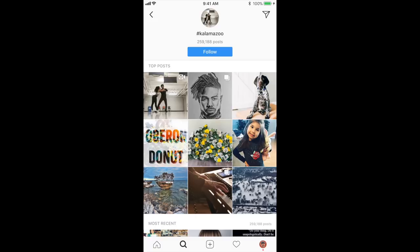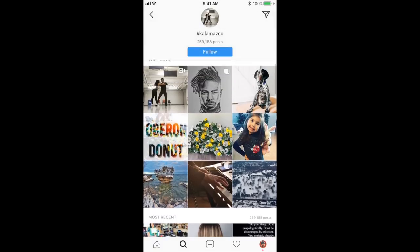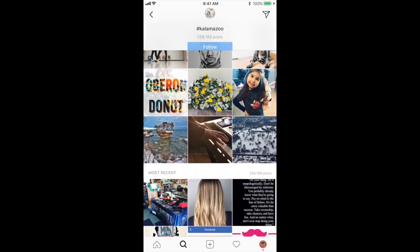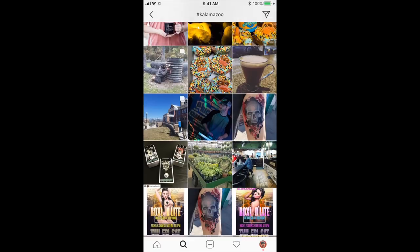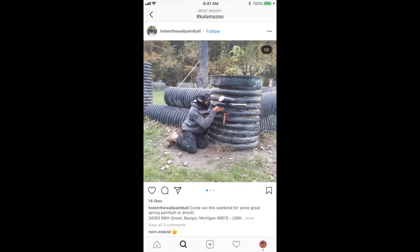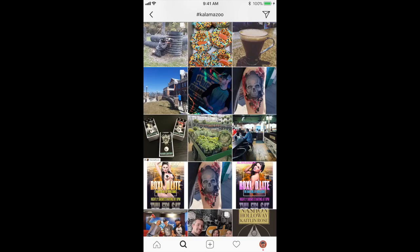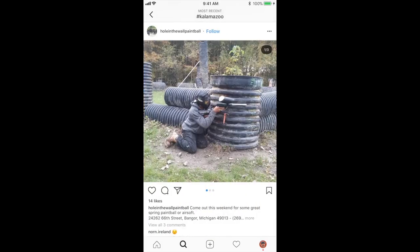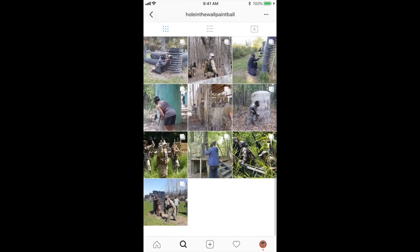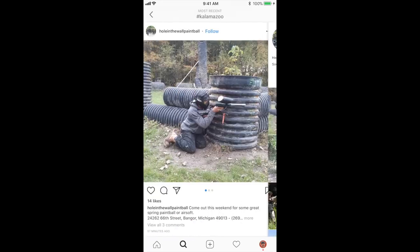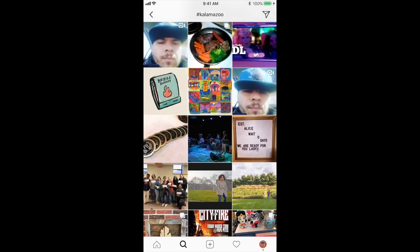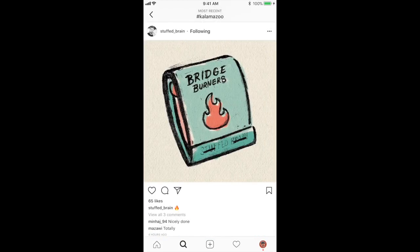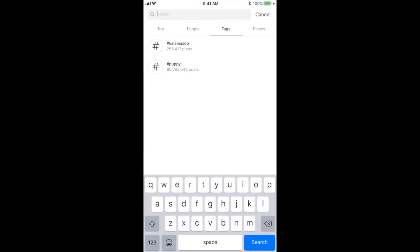We can see the top posts tagging Kalamazoo, then all the most recent ones — it shows what's going on in Kalamazoo. Someone's playing paintball at Hole in the Wall — I've been there, that's pretty cool, I didn't even know they had an Instagram page. I could tap on that and maybe follow them. There's more food, people with artwork, one of my friends — all kinds of people tagging Kalamazoo.